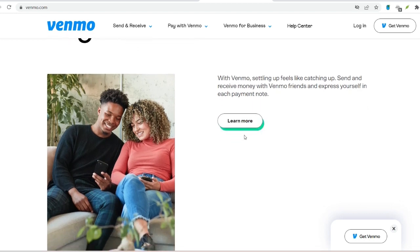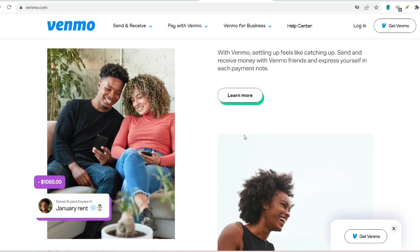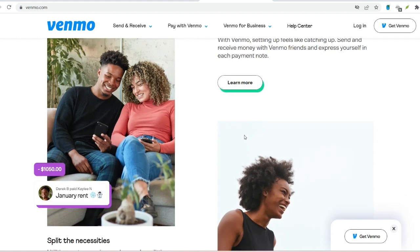Verification is key. For security purposes, Venmo will send verification codes to your email address and phone number. Enter these codes within the app to complete your account setup.